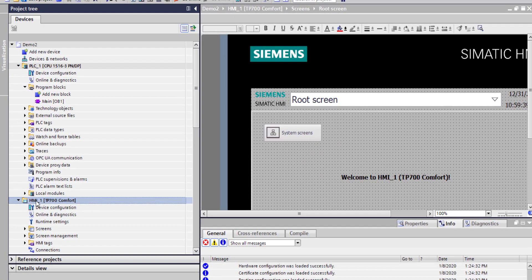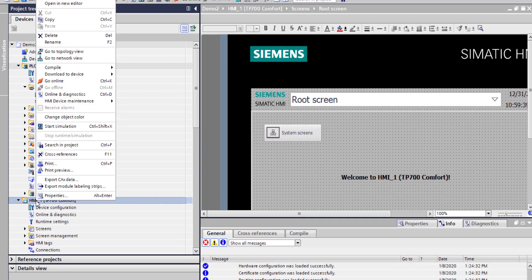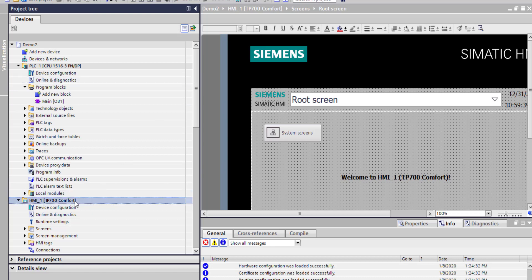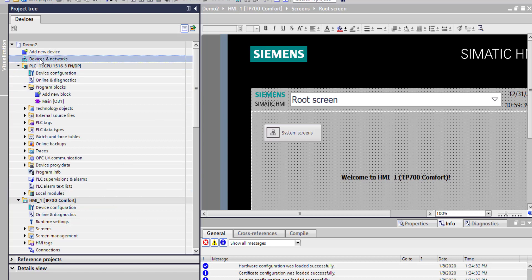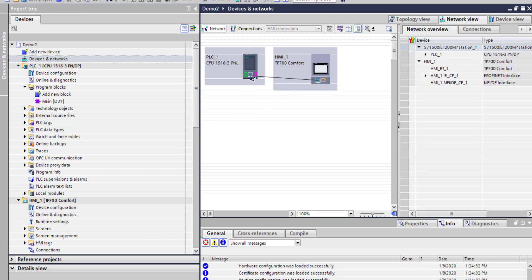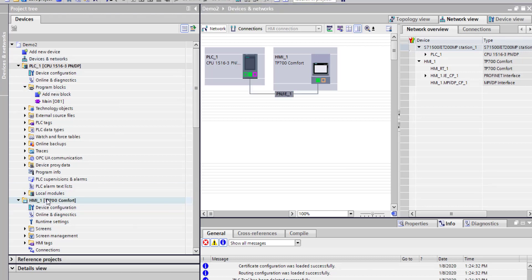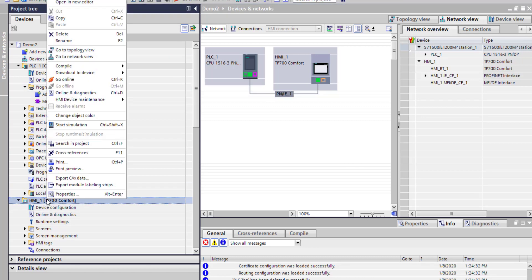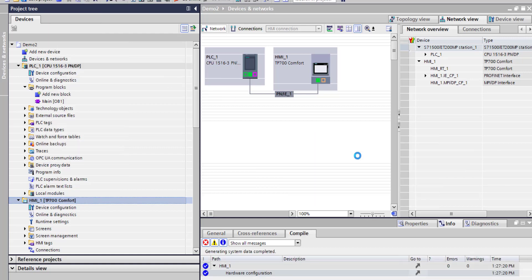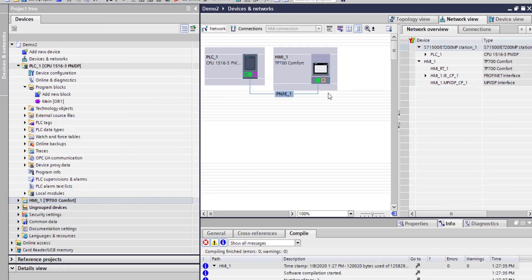Once I've done that, a couple of things I need to do. If I go to my device and networks, I just need to link those and then compile all my hardware on the HMI.